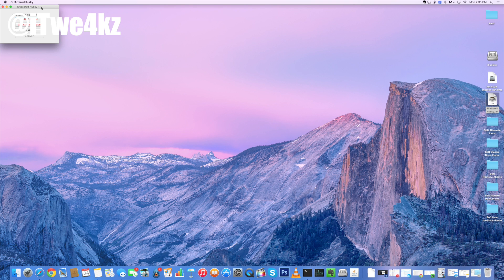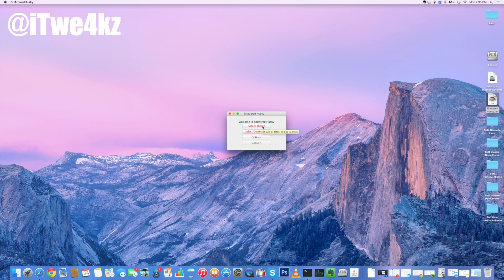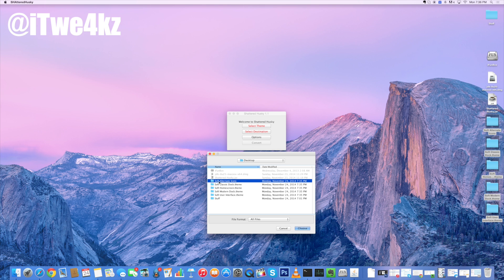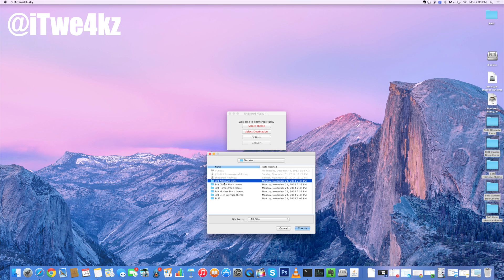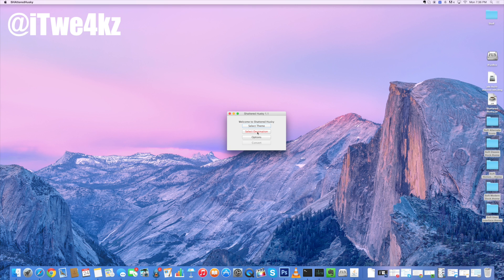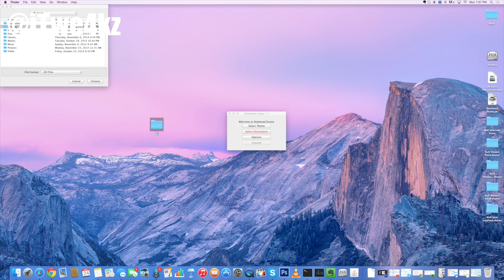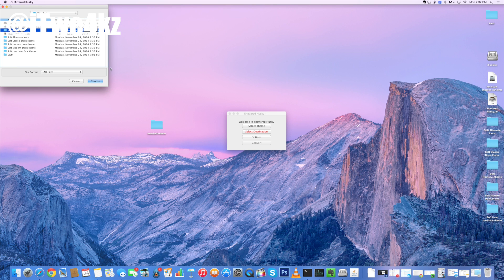So now what we want to do is select a theme. We're going to click on 'Select a Theme,' bring this down, and then go to our desktop because that's where we saved all five of our folders. Now unfortunately you can't select multiple folders — you have to do each folder independently. And just to be safe, go ahead and do all the folders so we make sure that everything is compatible. So the first thing we're going to do is click on the Soft Alternate Icons and then click Choose. And then we're going to click on 'Select Destination.' Here I'm just going to make a new folder on my desktop — right click, new folder — and I'm going to name this 'New Soft Theme.' So now we go to our desktop, find New Soft Theme, and click Choose.